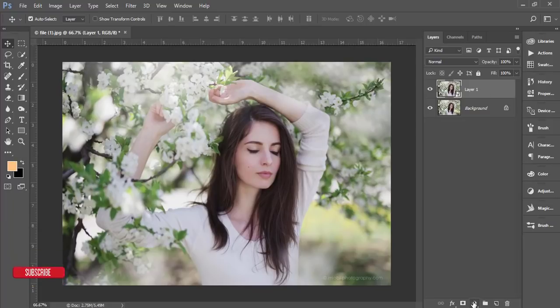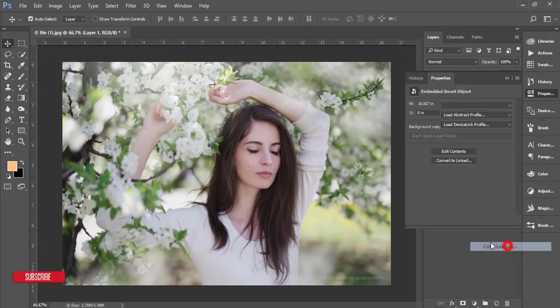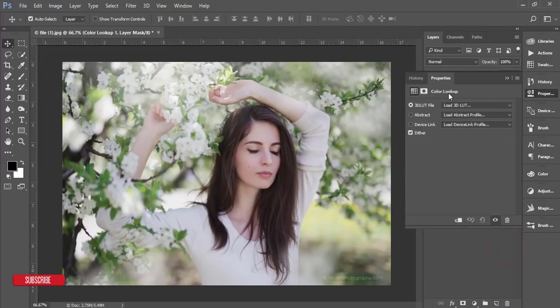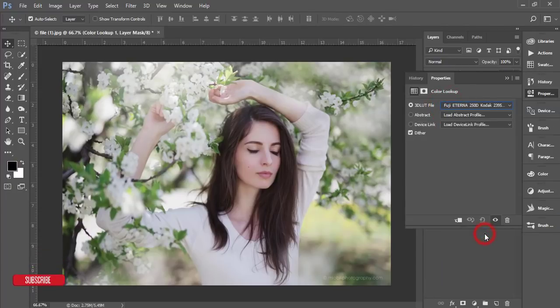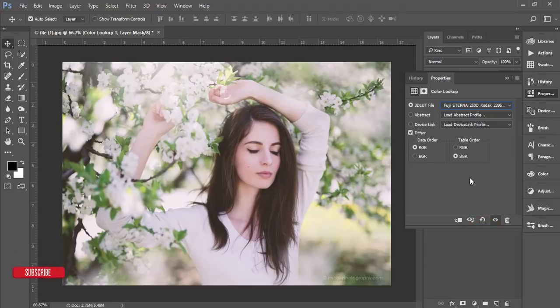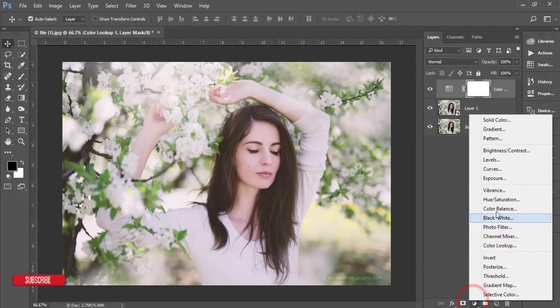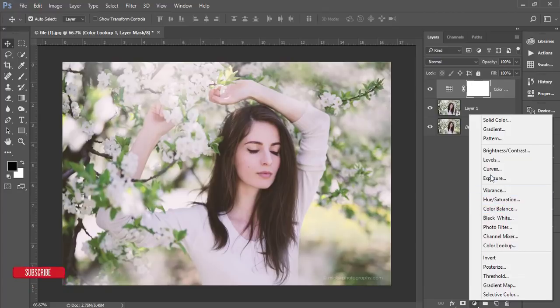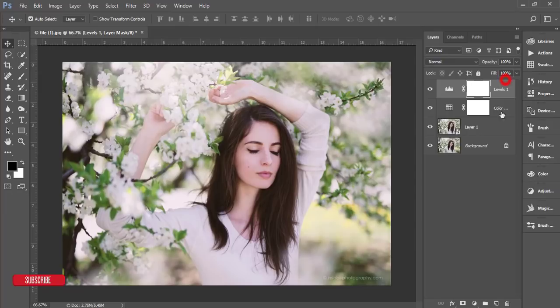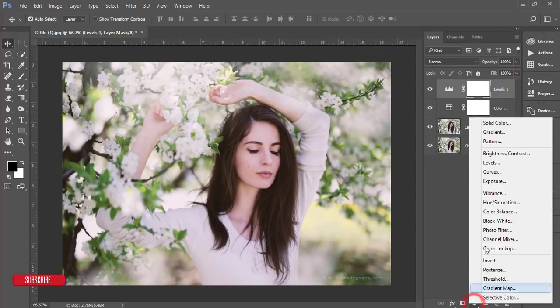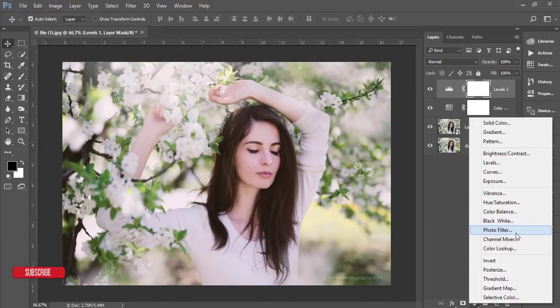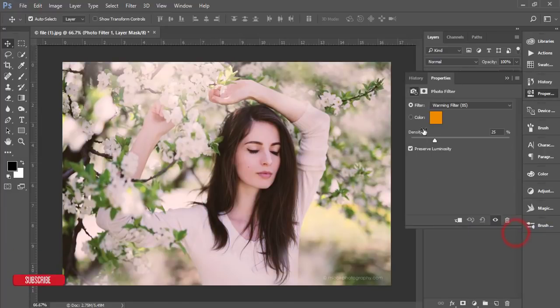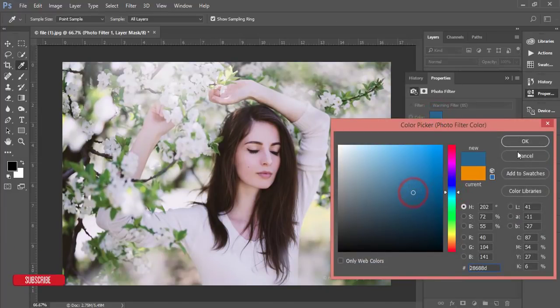First, I'll go to the adjustment layer - color lookup options - and I'll apply Fuji. Then adjustment layer again, levels options, and adjust the levels like that. Then again, photo filter, and I'll add a photo filter like this.